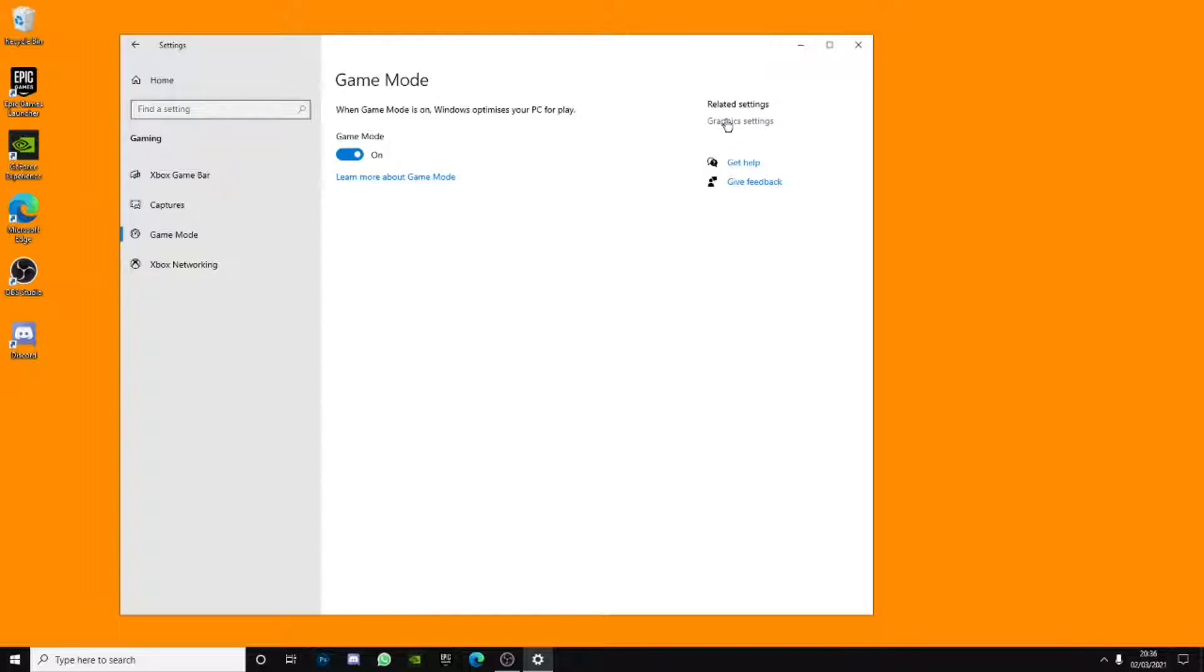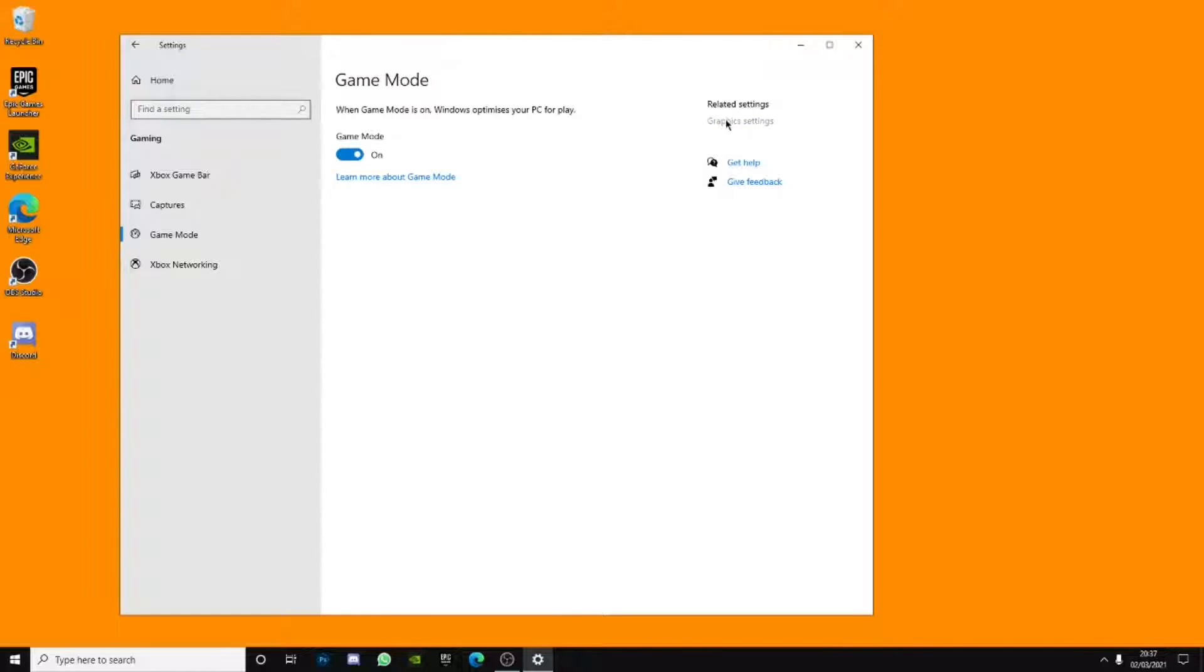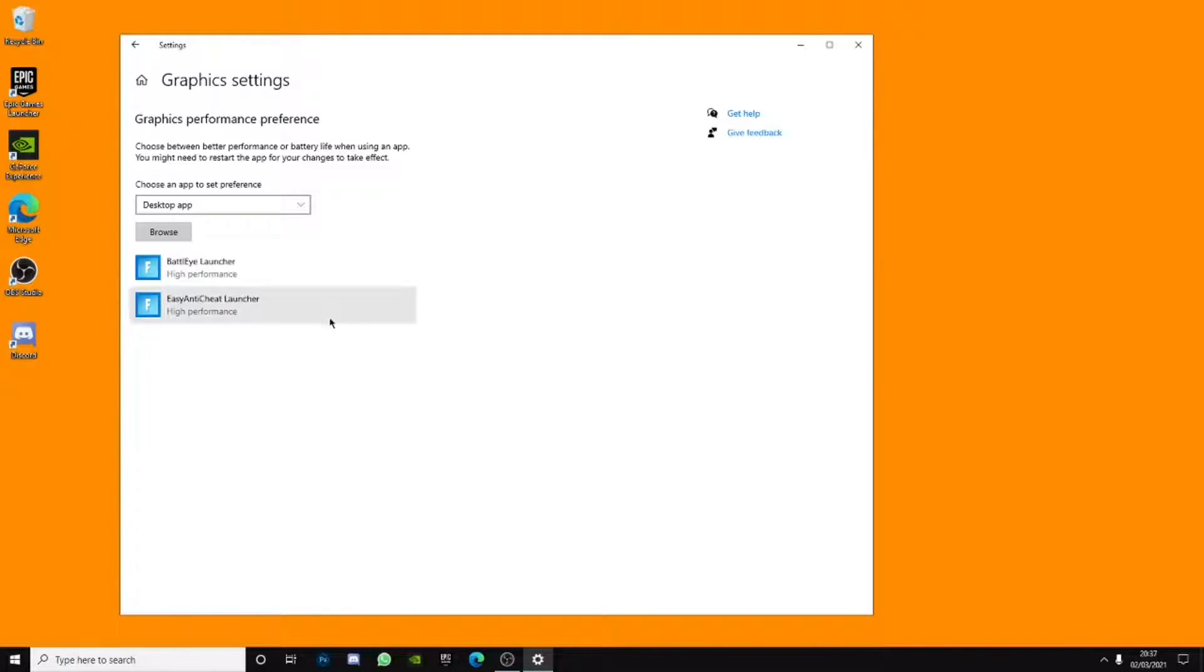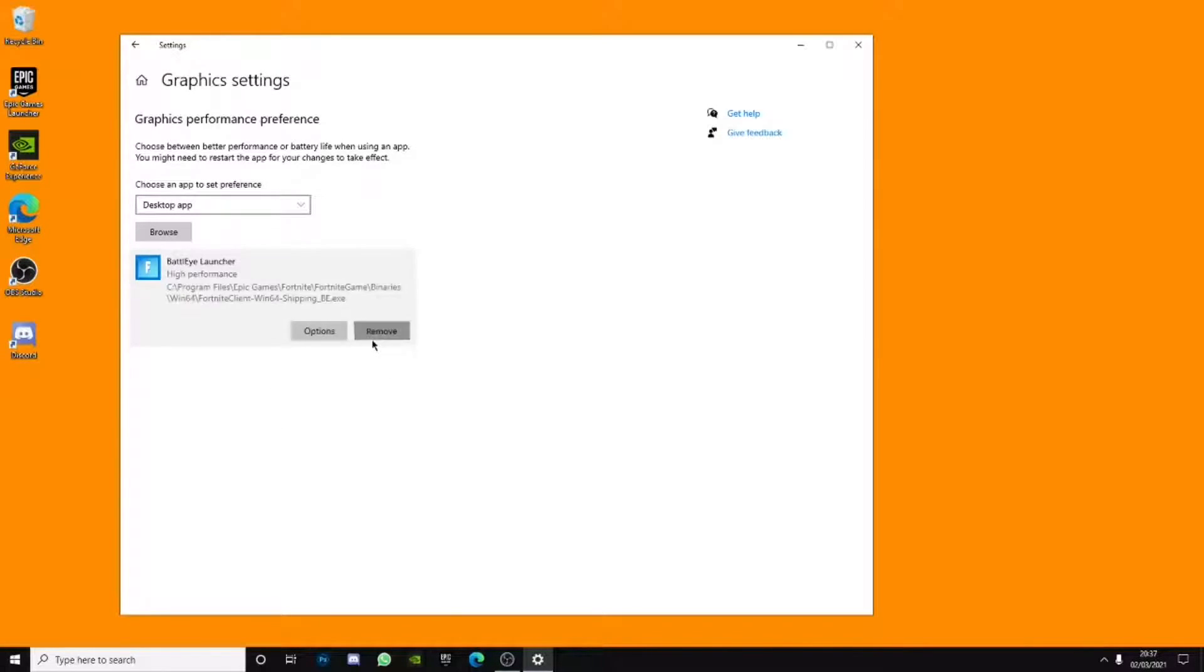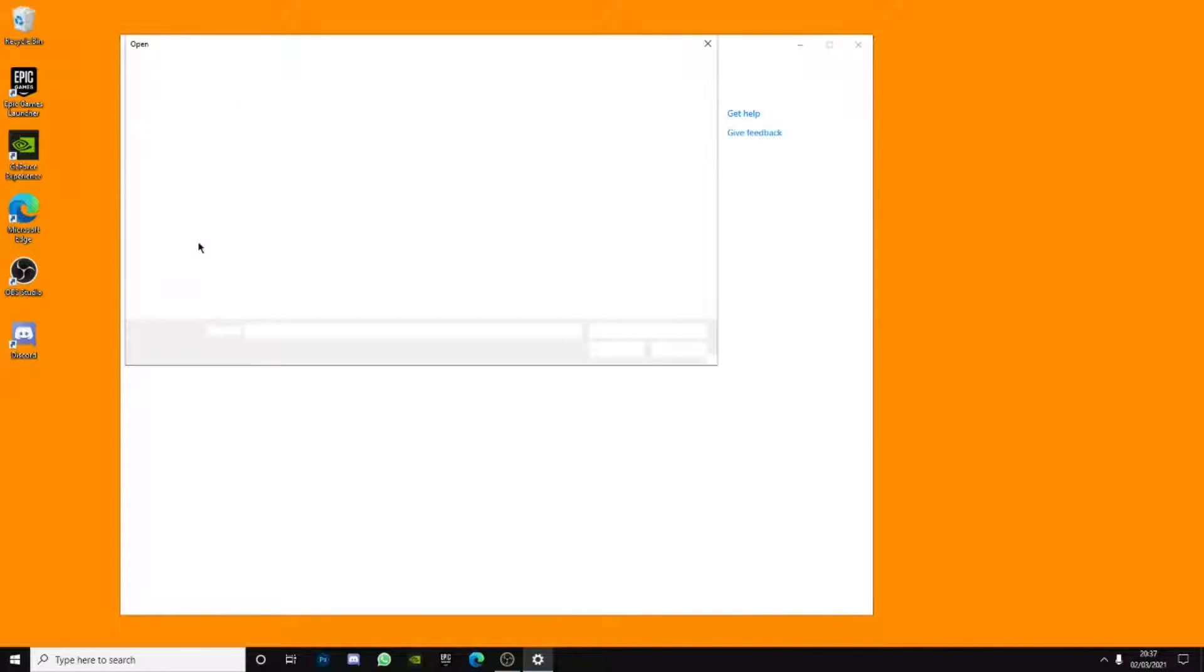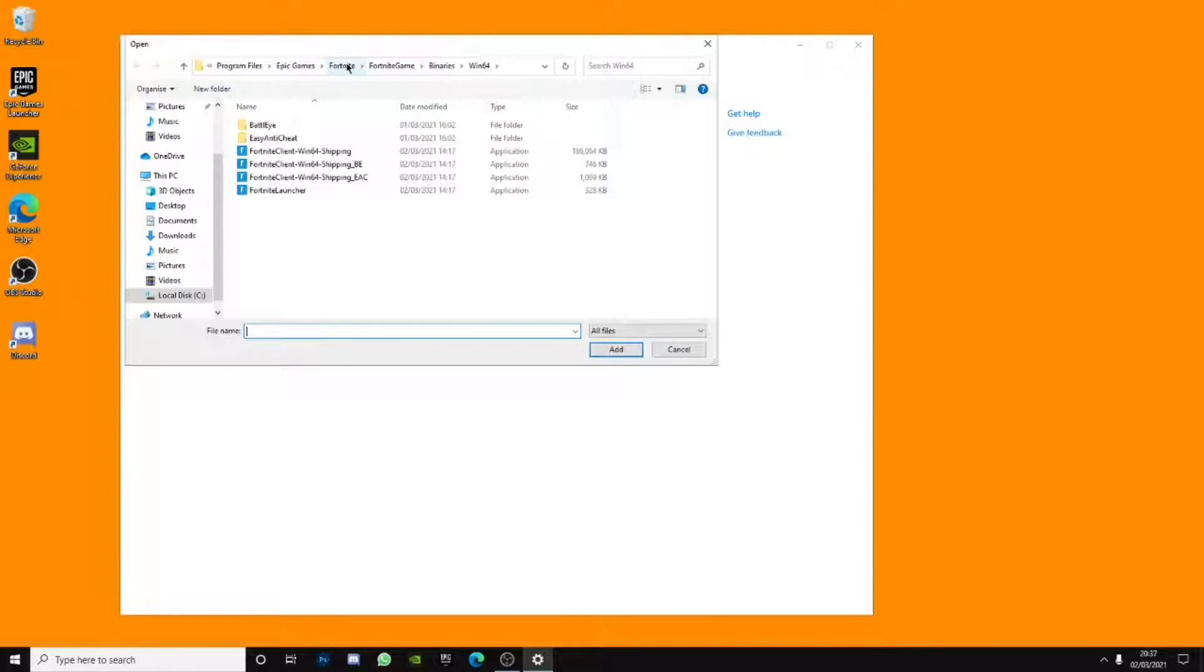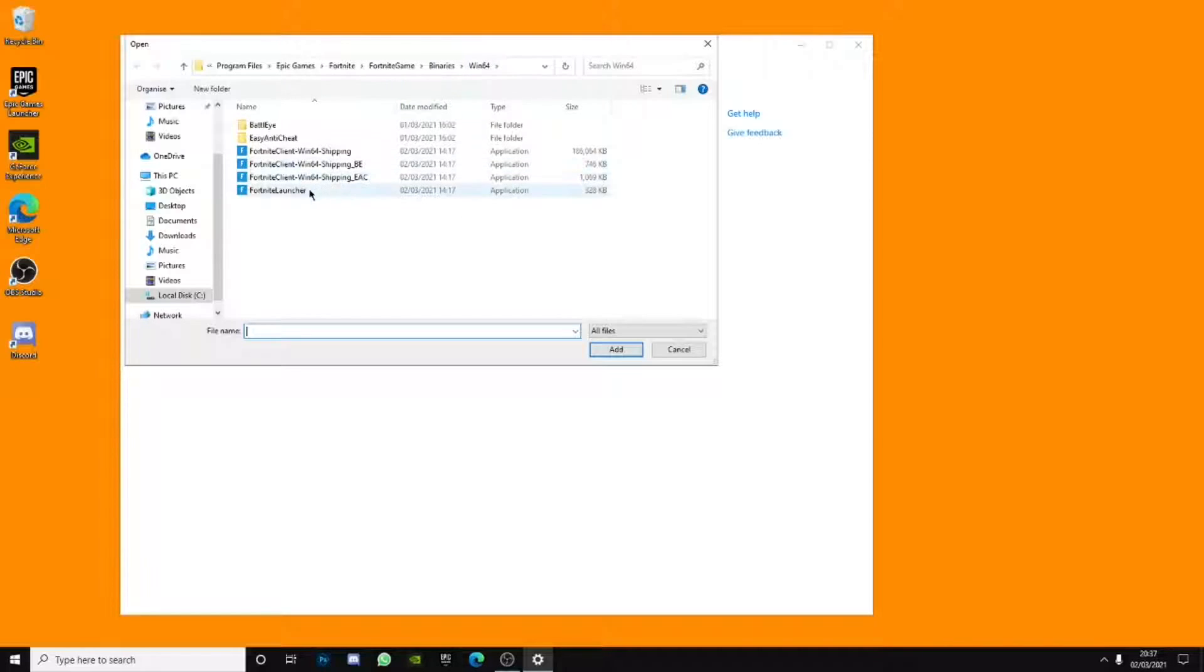In the related search settings, click graphics settings. Basically, let me remove everything and go to browse, go to where your Fortnite is. For example, mine is in local disk, program files, Epic Games, Fortnite, Fortnite game, binaries, Windows 64. And you want to set every single one.